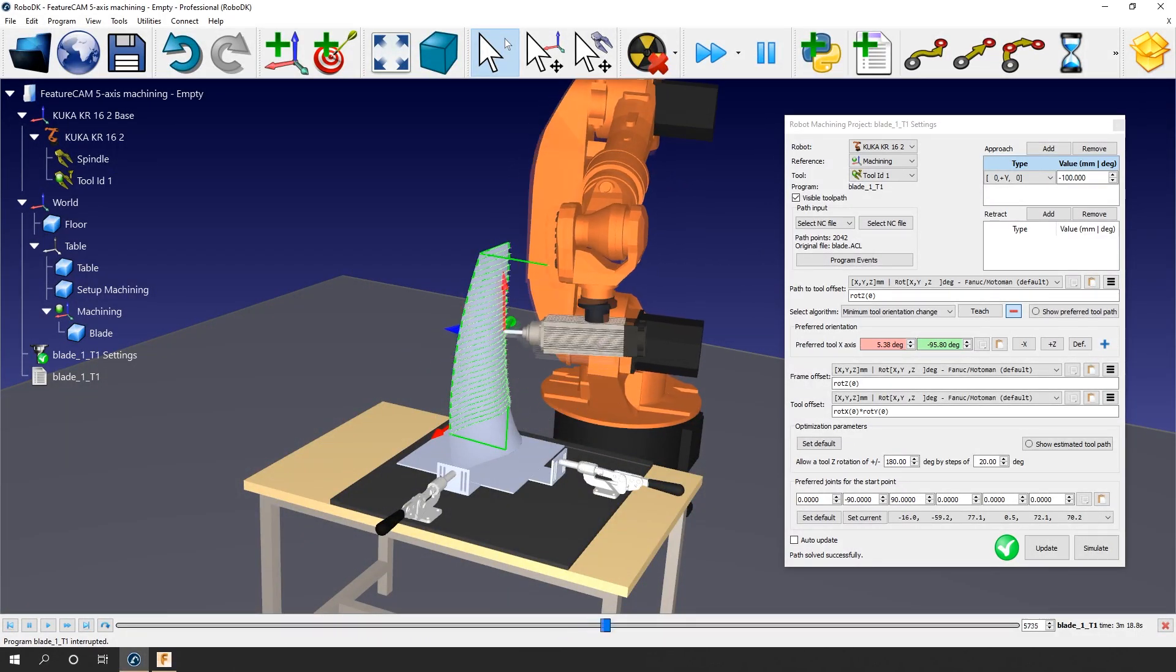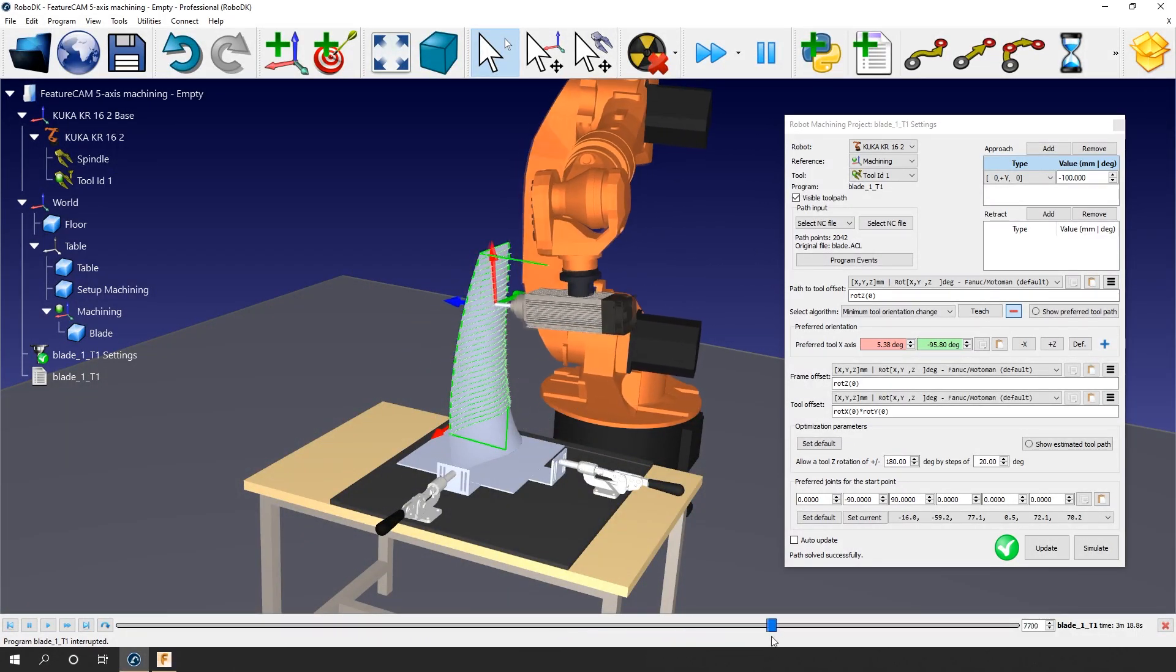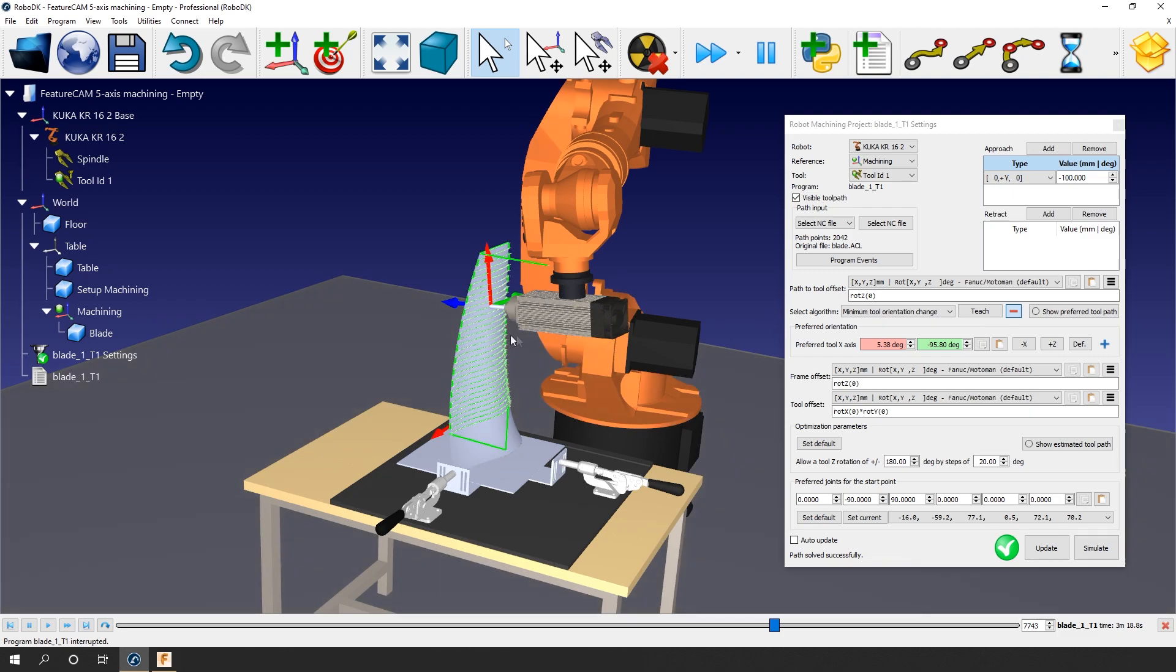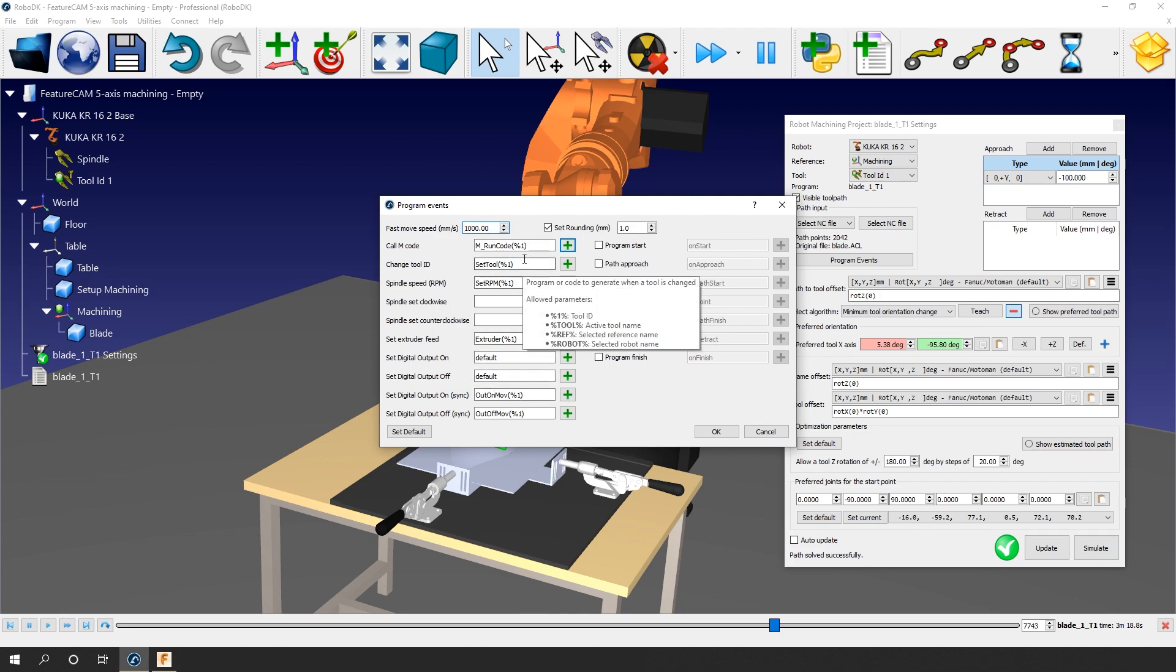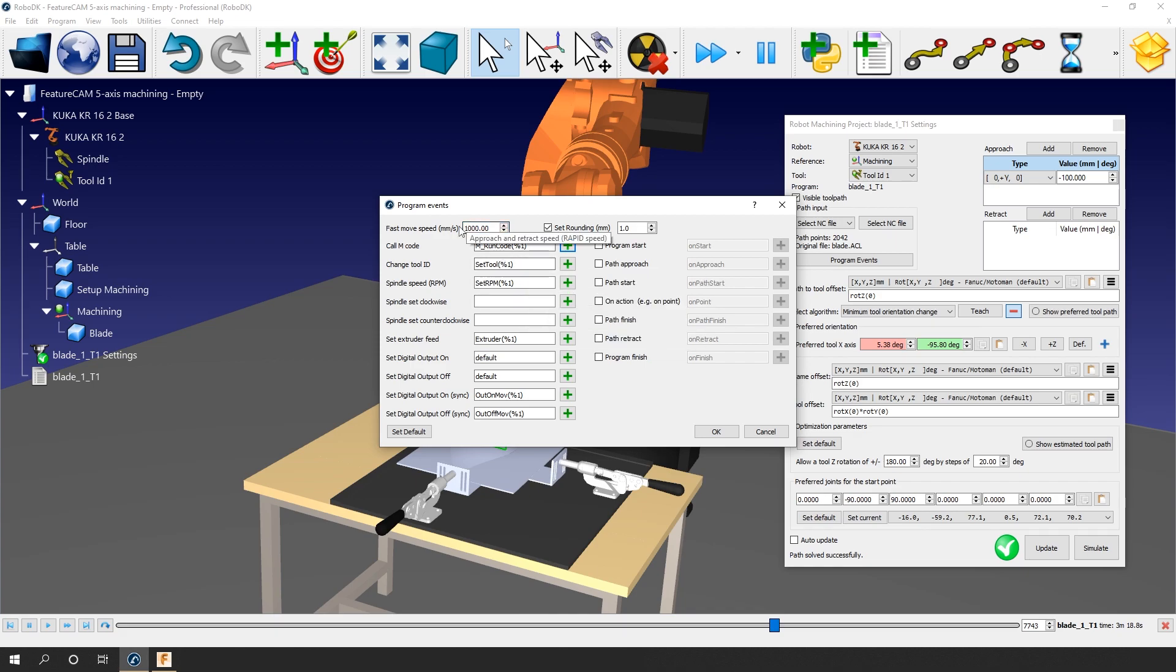The next thing to do will be to manage the spindle and the tool change if required. If you click on program events, a new window will pop up. This window will greatly help you with your integration project. In other words, it will help you translate this simulation to your real physical robotics system. First, you can change the speed of the approach and retract movements. In this case, 200 mm per second is enough. For this video, we will simply focus on the first three text boxes. Call M code, change tool ID, and spindle speed.